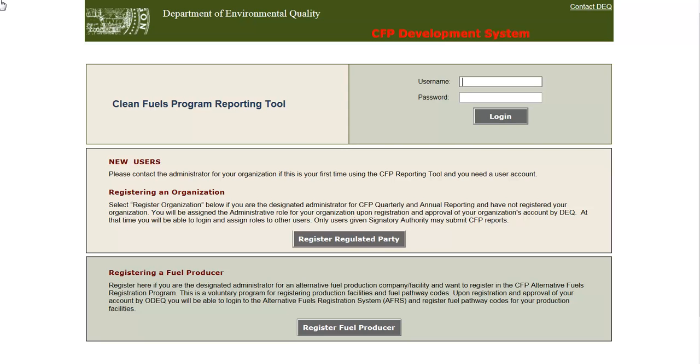Welcome to this tutorial on account registration and user management. This will demonstrate the creation and management of an account for an organization within DEQ's Clean Fuels Program or CFP online system.